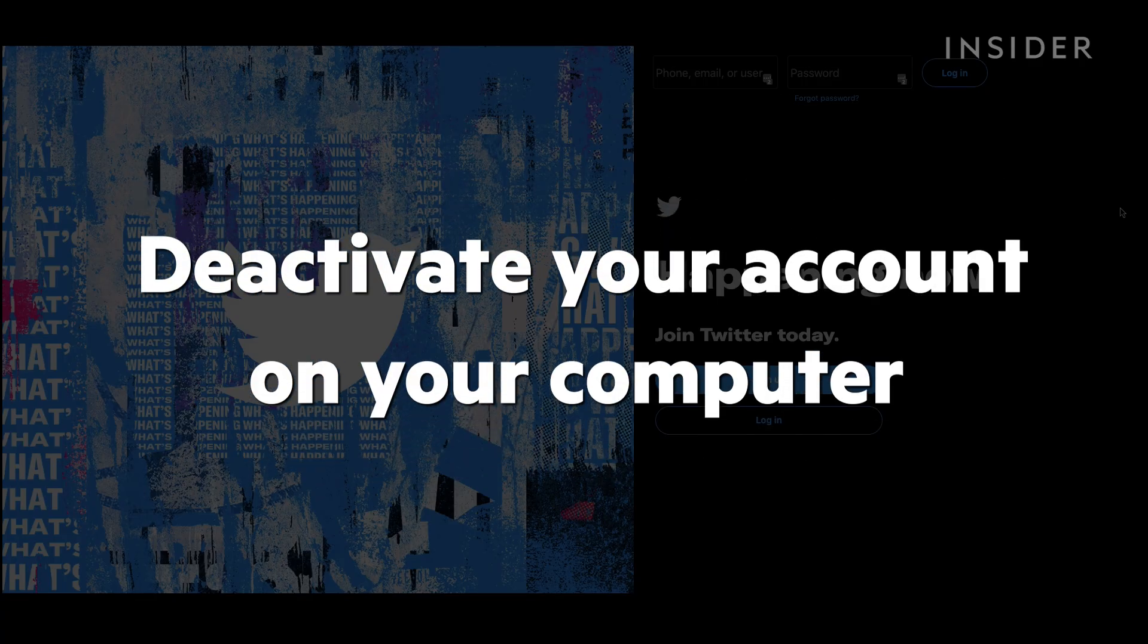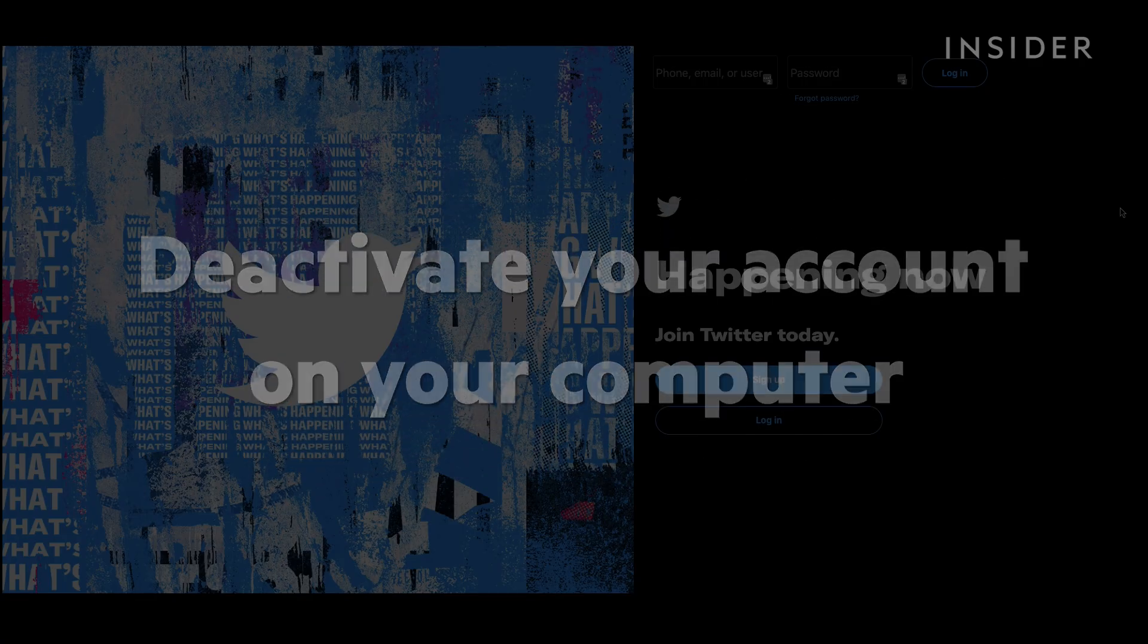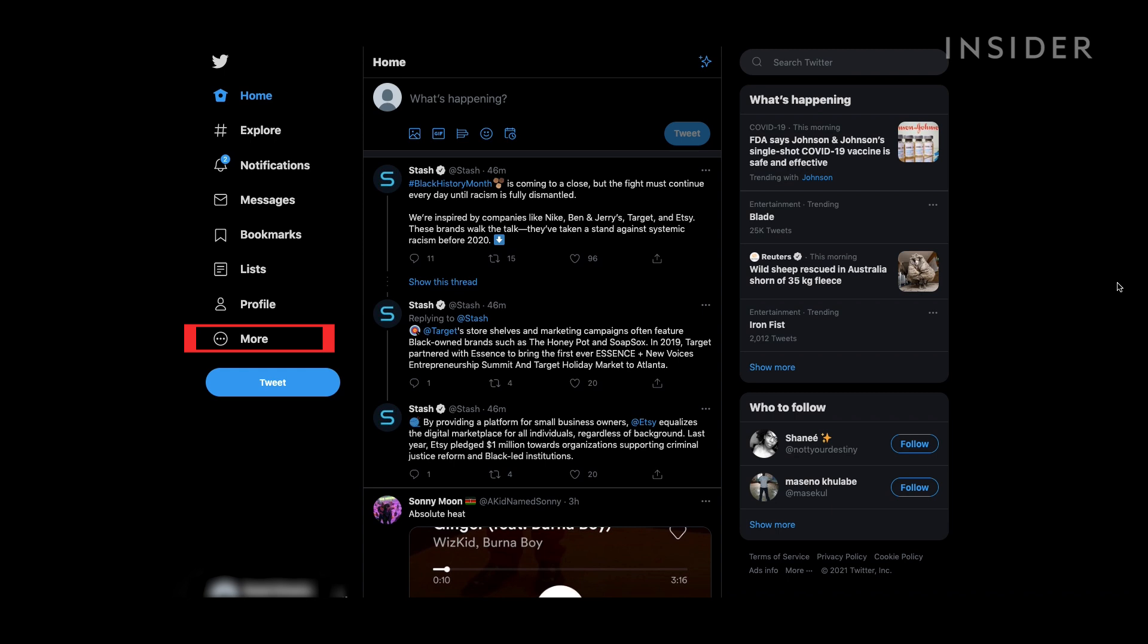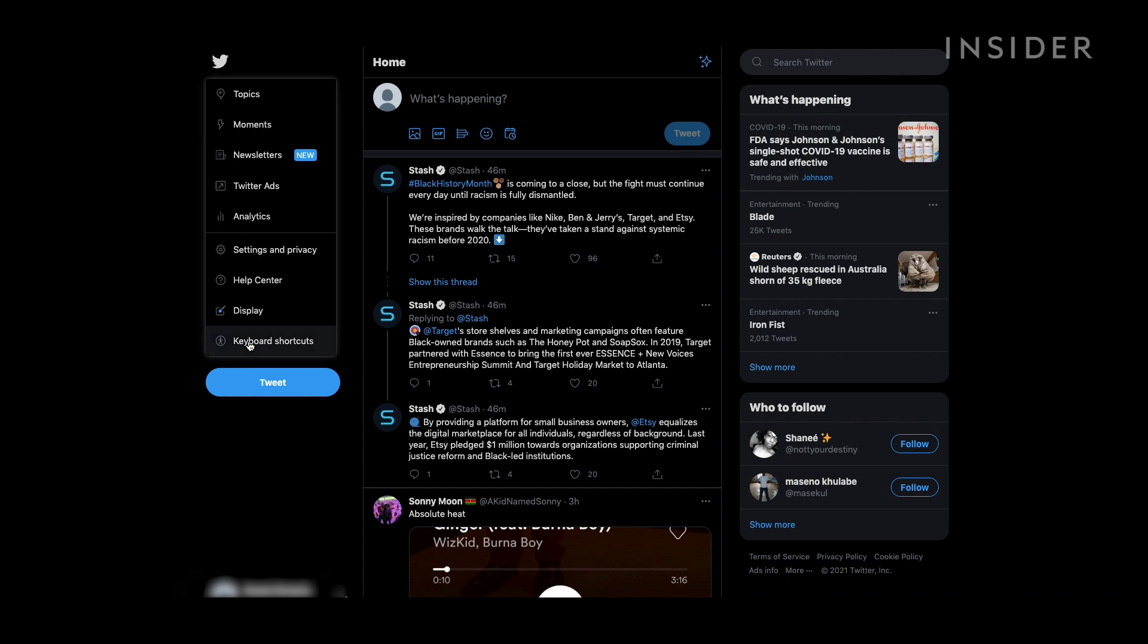If you're deactivating your account on a browser, on your home page, select More on the left side of the screen. In this menu, select Settings & Privacy.